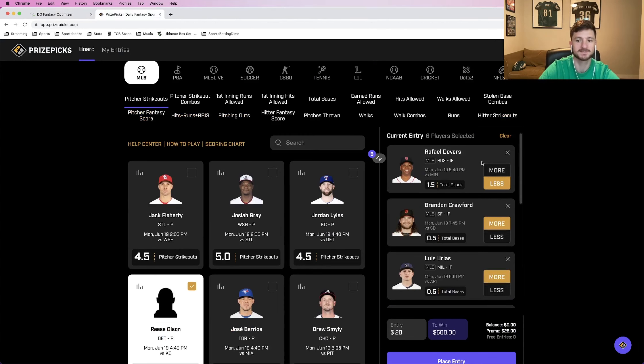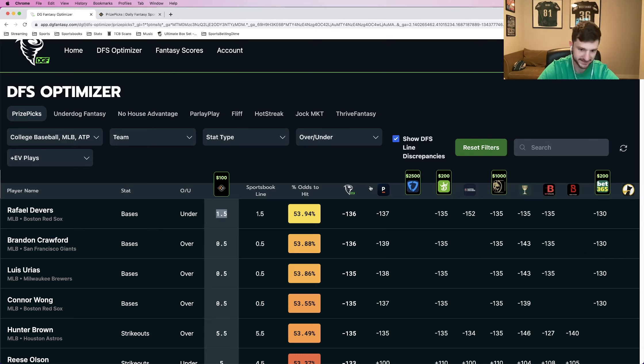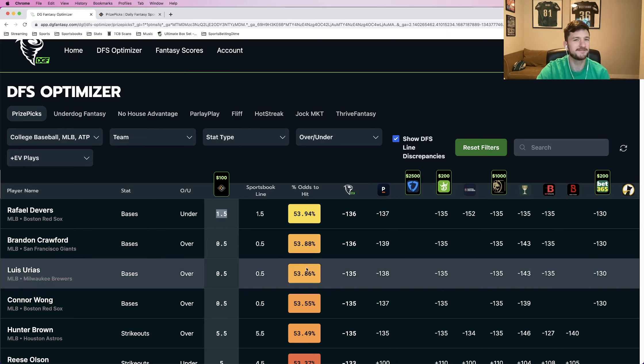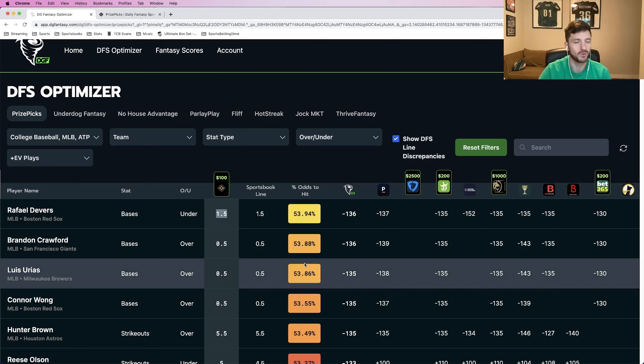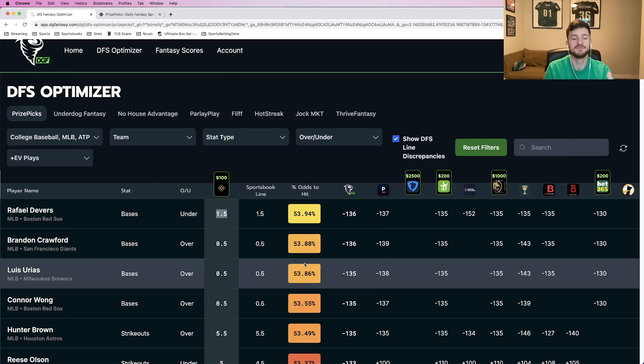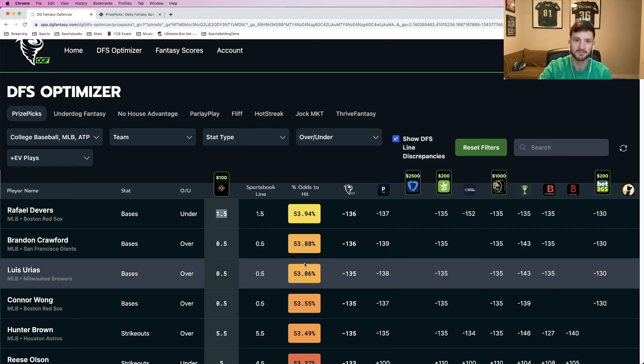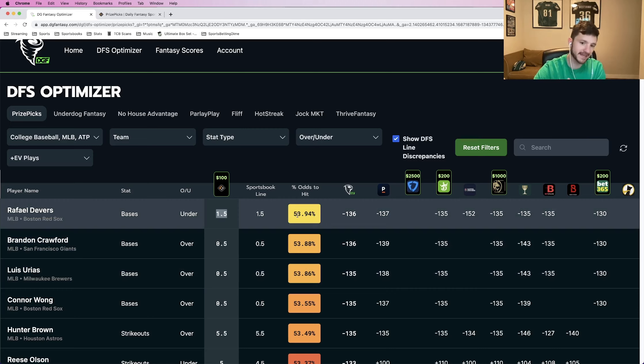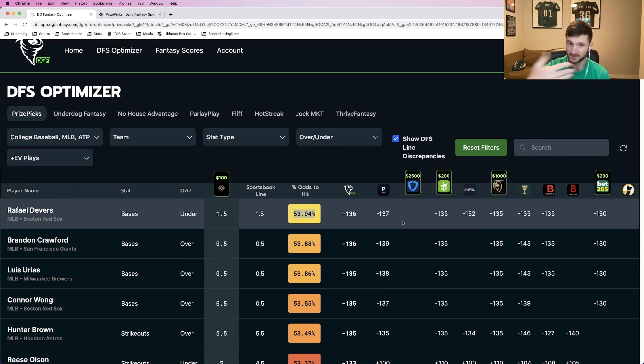So the way the payouts work for five and six pick flexes, the odds to hit percent that you want to be above is roughly 52.5%. The reason why, it's based on how the payout works for five and six pick flexes. Essentially, if you can get an individual leg above that 52.5%, 53%, that's something that will be profitable in the long run. It's kind of like your break-even number, essentially, per individual player prop. In this case, we see it's priced at 53.94%, so just below 54%. That makes it a good play to put into a PrizePicks entry.